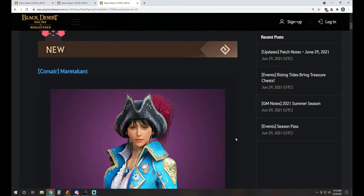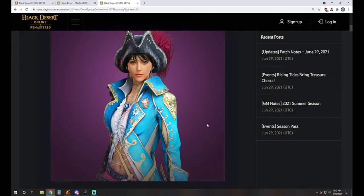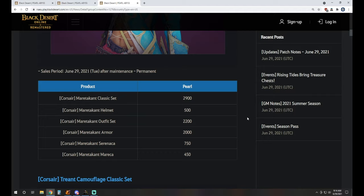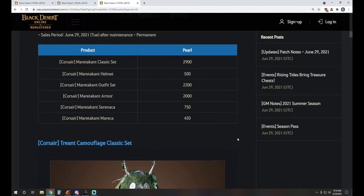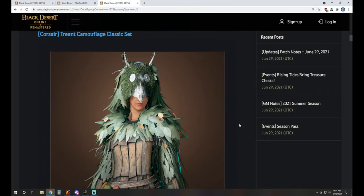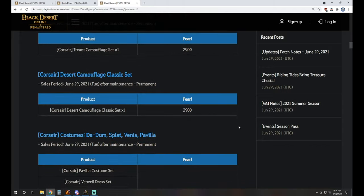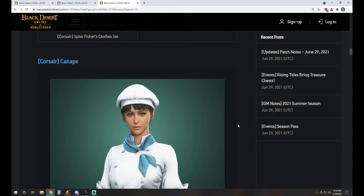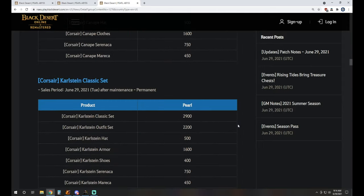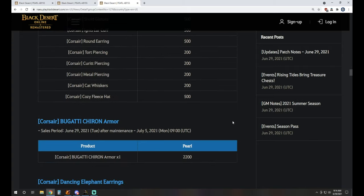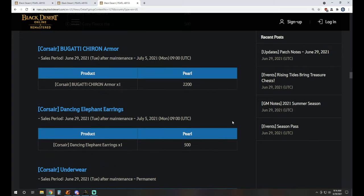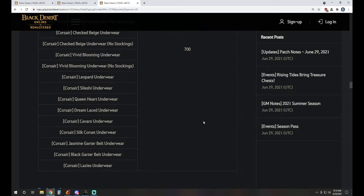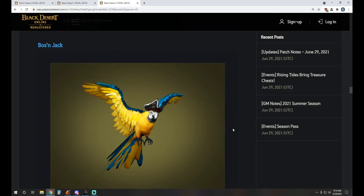For Pearl Shop, of course, we have the costume coming out with the release of Corsair as well. It's right there. It's very colorful. Of course you can dye it if you choose to. That is the Mertigin costume. So if you're looking to pick that up, you certainly can. We get right out of the gate instead of having to wait for them. As we've seen in the past, the camouflage sets are available, Dunn Splat, Venia Pravidia, Canape is available. Everything for the Corsair. We always see Karlstein accessories. There's eye patches and glasses and round earrings. Bugatti Chiron is available. Dancing elephant earrings and of course underwear because you know, you need to be not going commando when you're out there slaying the monsters.